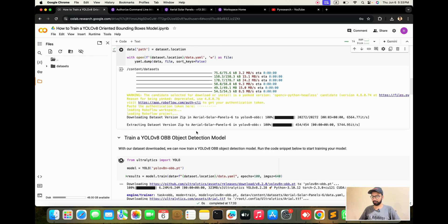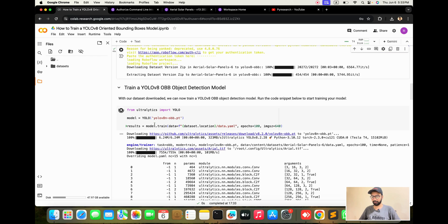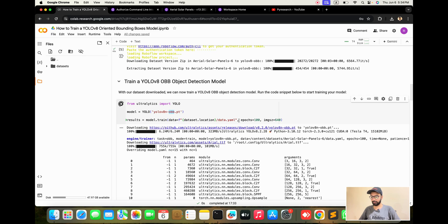The training part is now going on. Here is Ultralytics with the small nano model — OBB means oriented object detection model. The result shows the dataset is retrieved from the dataset location, epochs are 100, and the image size is 640.